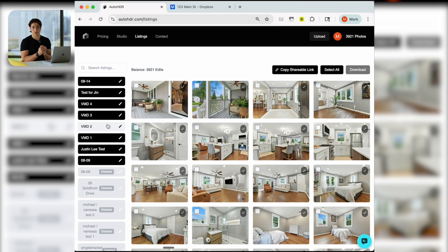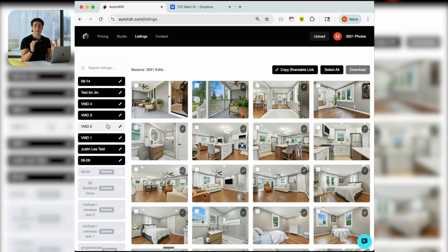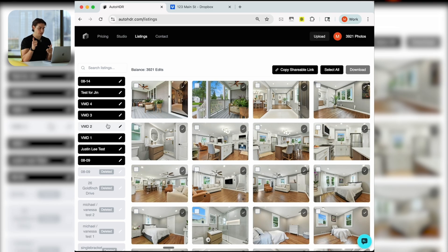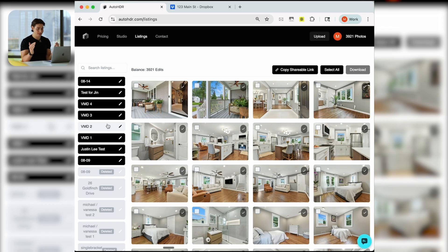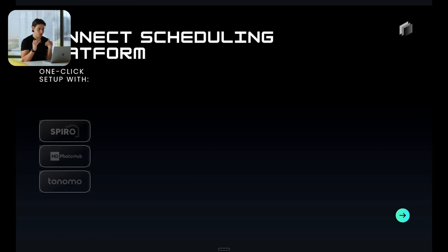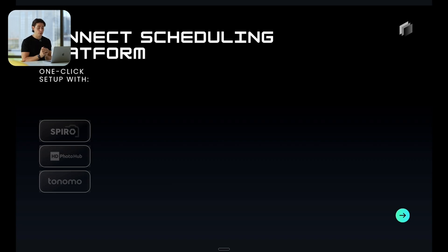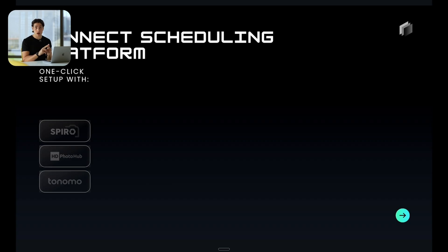If you're processing listings through Dropbox, those listings will still show up in your AutoHDR account. You'll still be able to see the status and when they're back. You can still do your twilights, your grass greening, your removal, your aerial callout pins, whatever QC you want to do. You can still do it in the AutoHDR platform and then just download those photos.